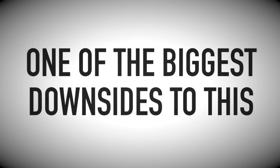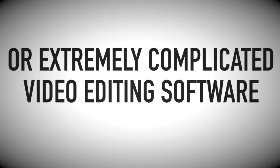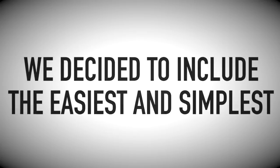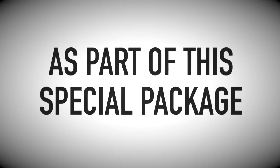However, one of the biggest downsides to this is the fact that you'll need to deal with extremely expensive or extremely complicated video editing software. So we decided to change that for you. We decided to include the easiest and simplest video editing software as part of this package.